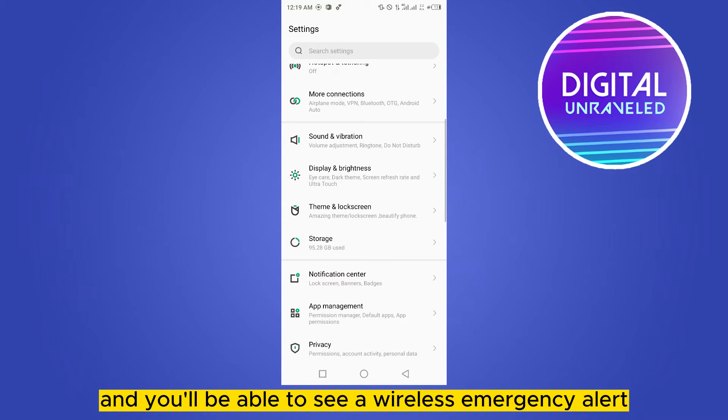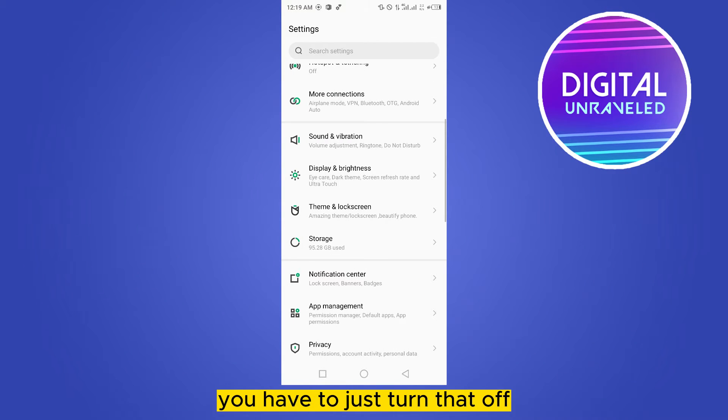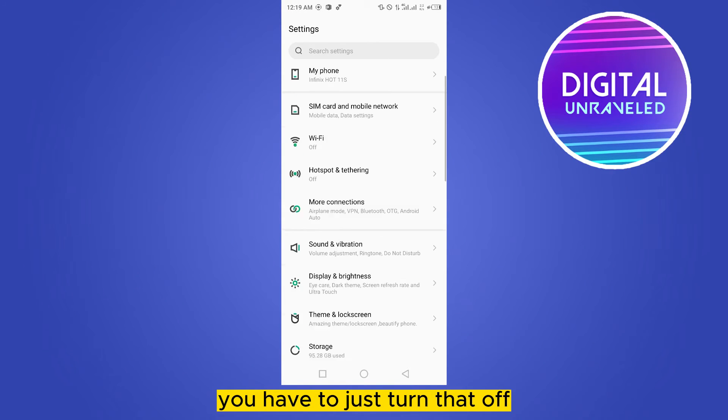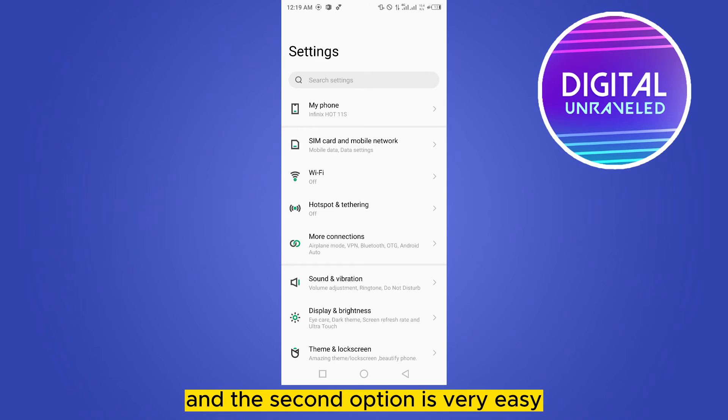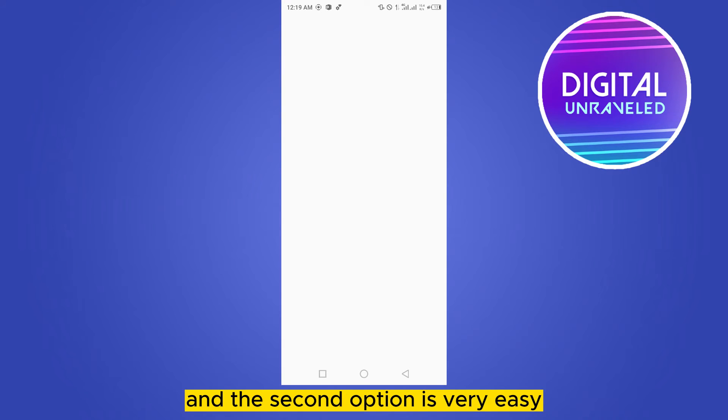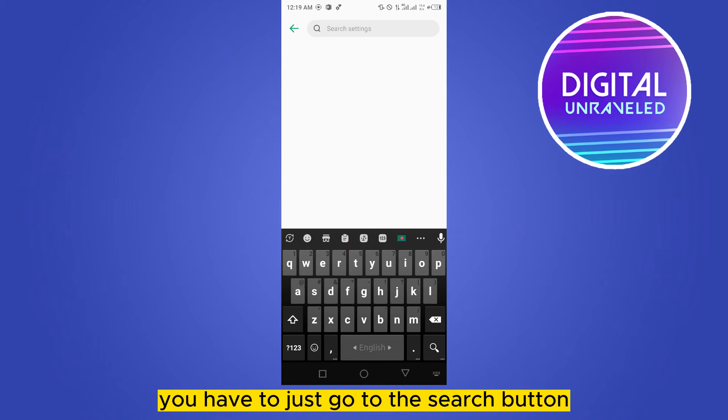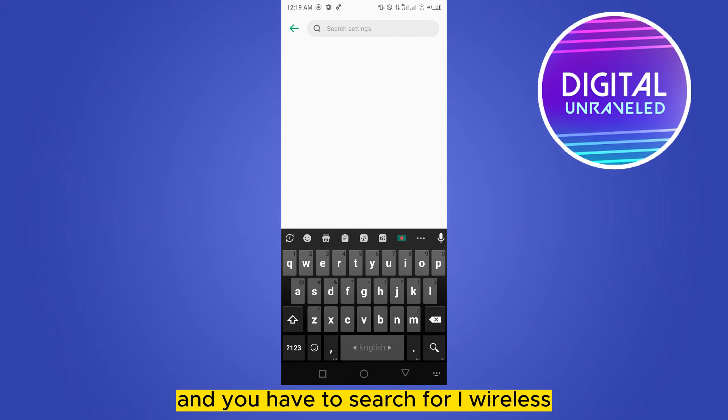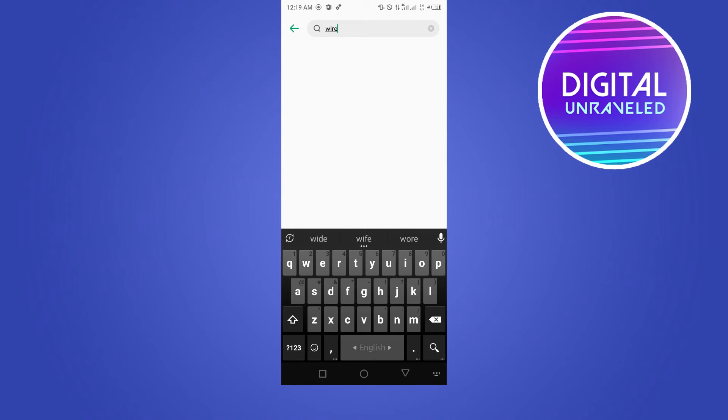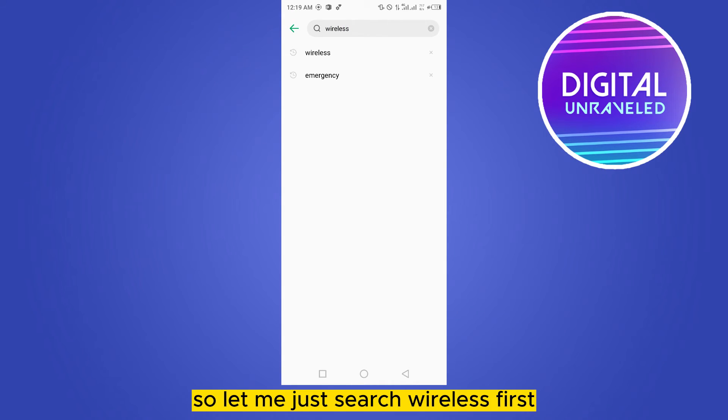And you'll be able to see wireless emergency alert - you just have to turn that off. The second option is very easy. You have to go to the search button and search for wireless emergency alert. So let me search for wireless first.